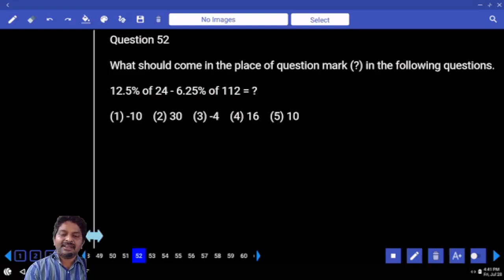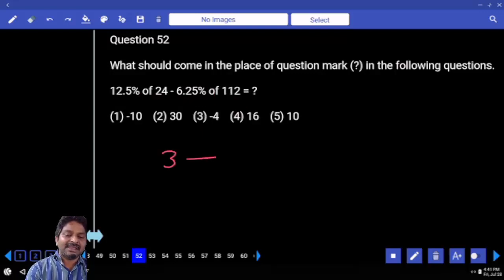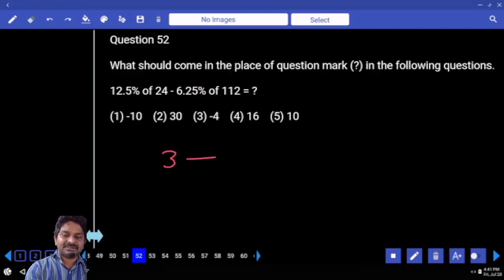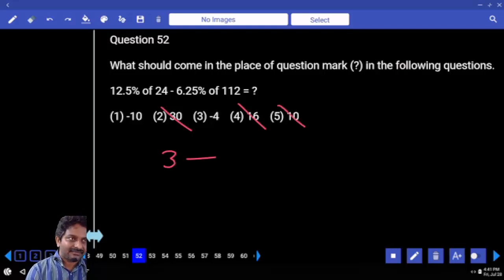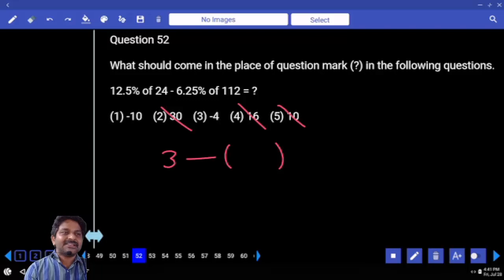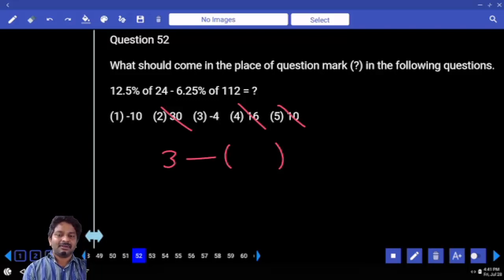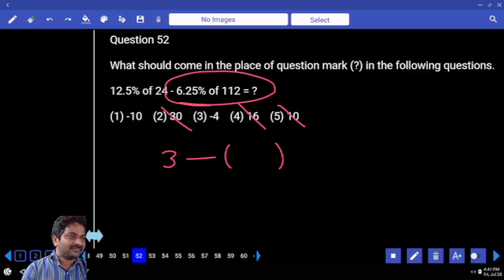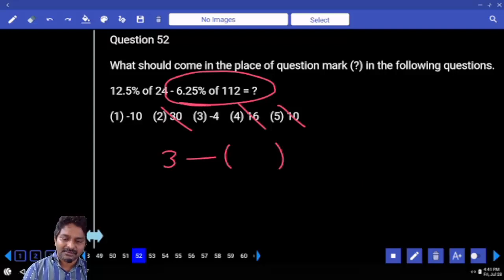When I write 3 minus something, immediately verify the options: 3 is eliminated from 3. If you are subtracting something, your answer must be less than 3. If there are only two options left and only one is probable, I don't need to continue this second part.